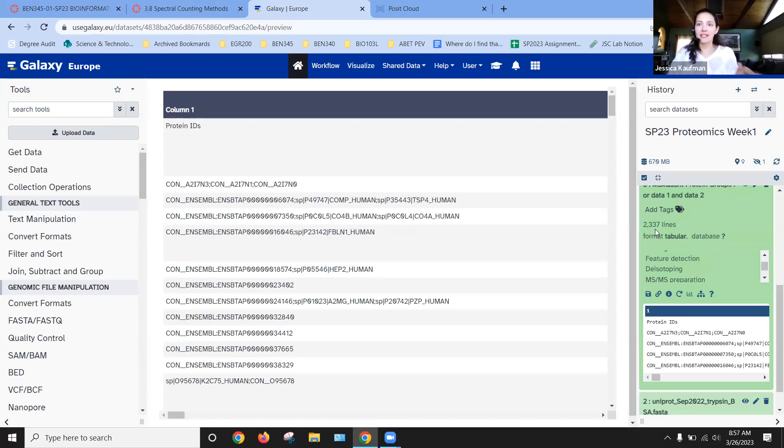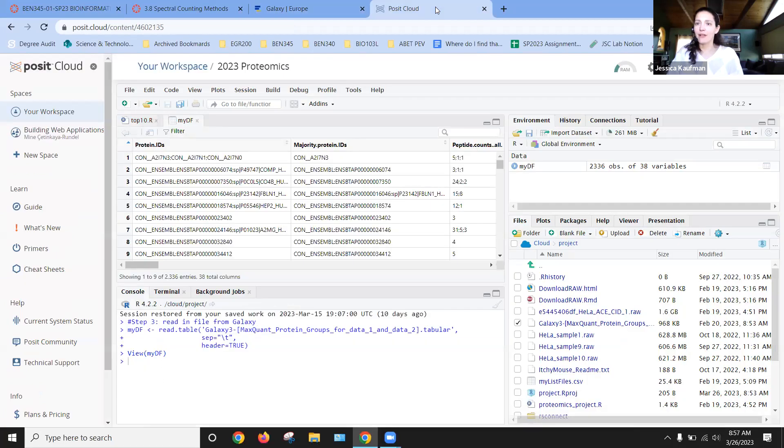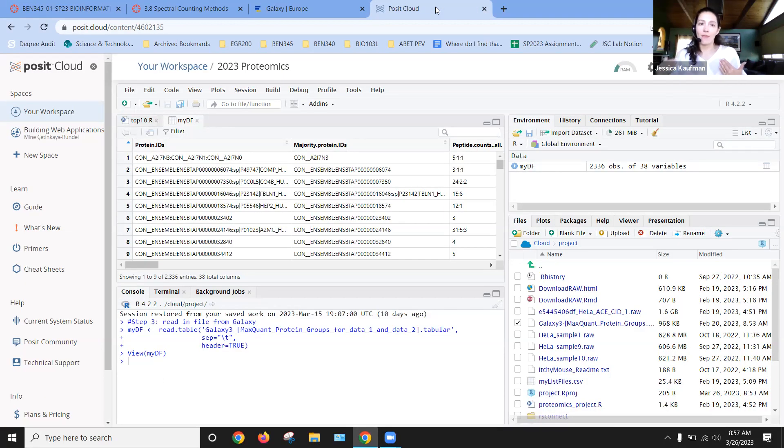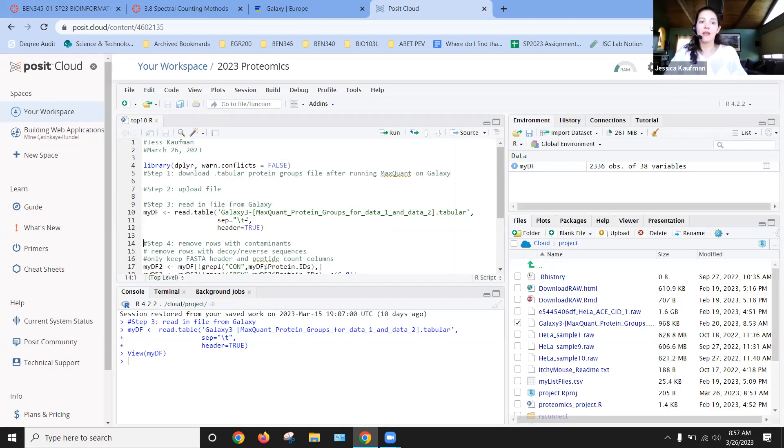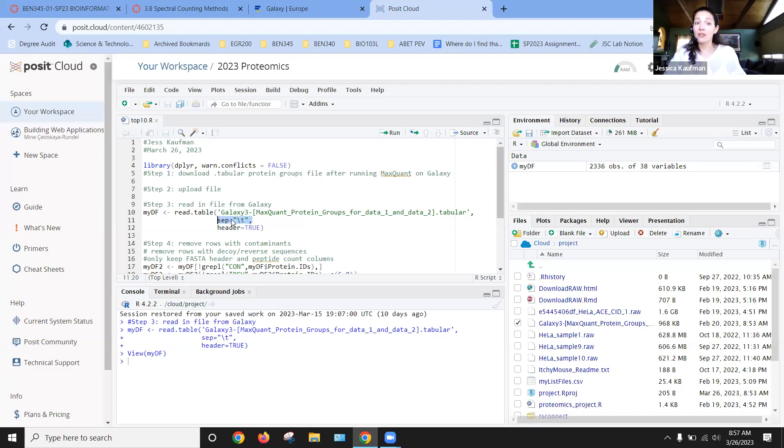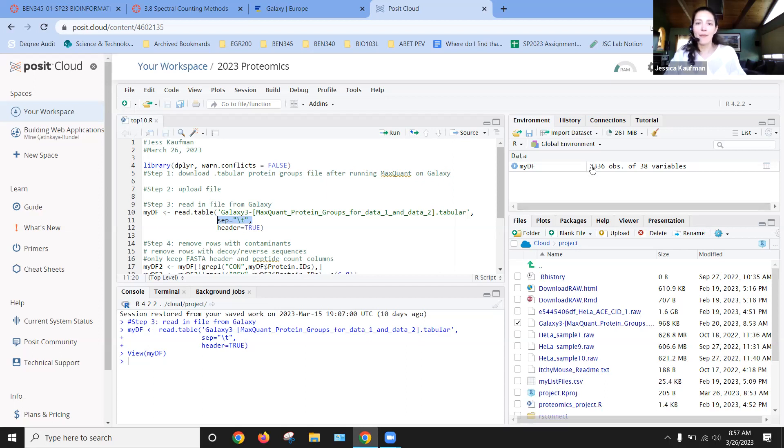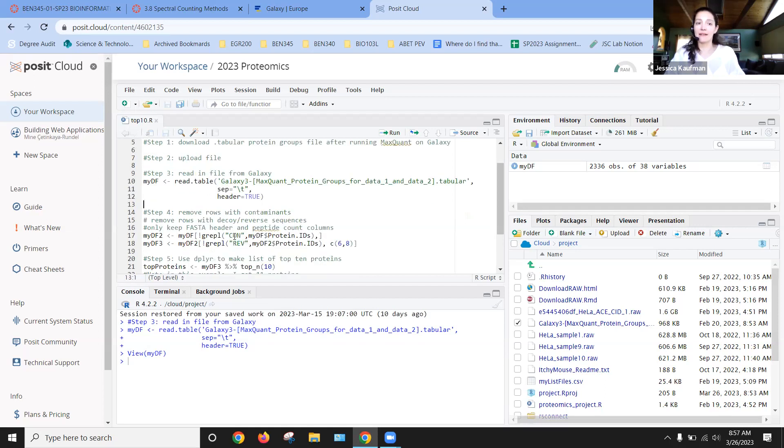So I know that I read in all of the data and nothing went wrong with that read.table command. One important thing with this file is it's tab delimited, so I did have to say the separator is a tab and that the header was true. So if those weren't there, that number won't match what you expect and you'll need to make sure that you're reading it in correctly.